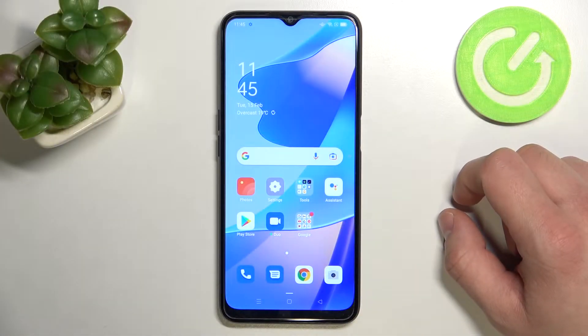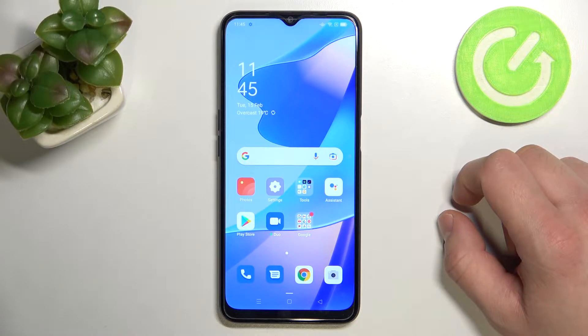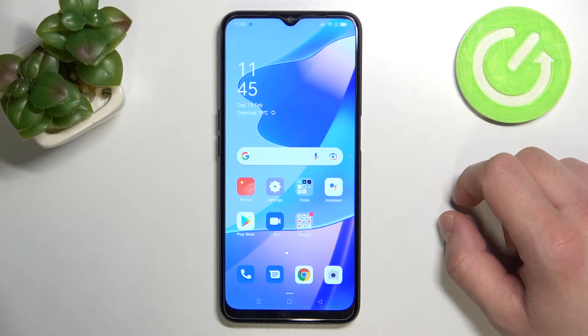Hello, in front of me I've got Oppo A16. In this video I'll show you how to use Google Assistant on lock screen.